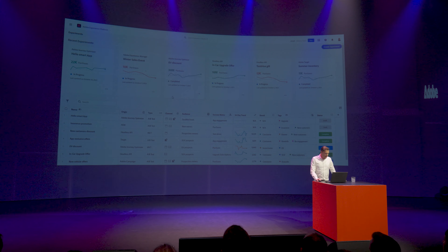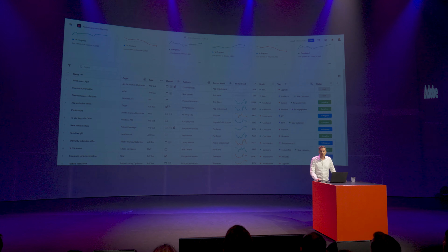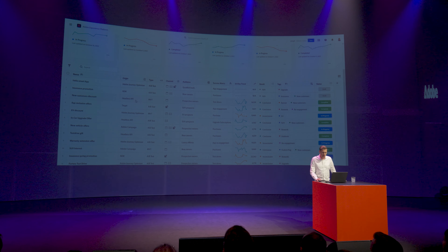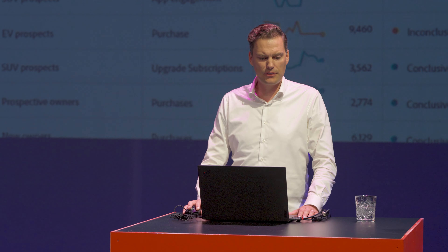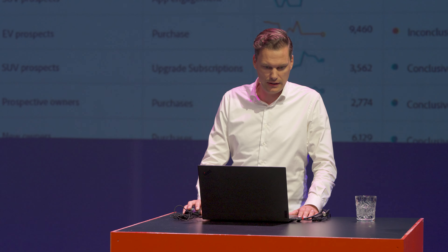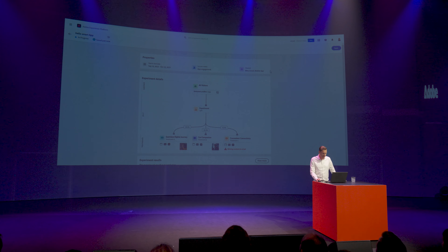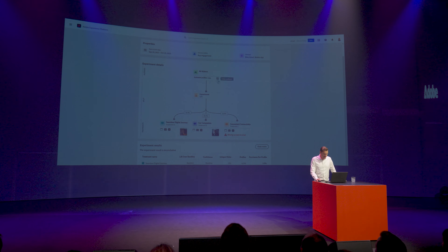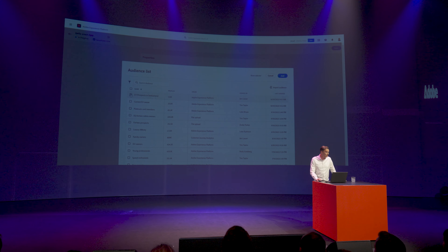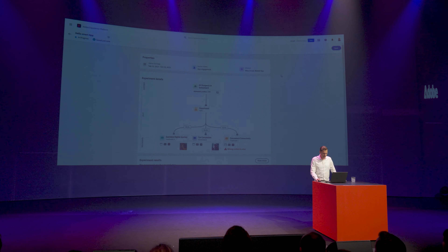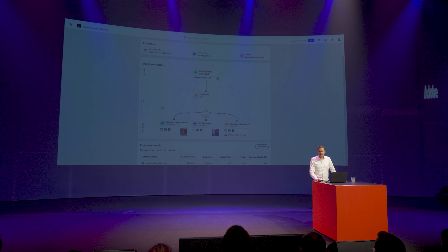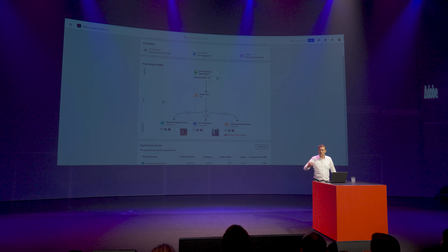Let's have a look at the new Experiments tab. Here you can see all the experiments currently running throughout the organization across channels, including the in-car console experiment running through the headless API. I already created a Hello Smart app experiment for Adobe Journey Optimizer — you can see it's an experiment via web, email, and mobile app. Currently targeting 7.9 million people, let's change that to the 1 million people audience we created earlier. The experiment is split between three treatments — A, B, and C — and the one with the highest impact will be used in the actual journey.